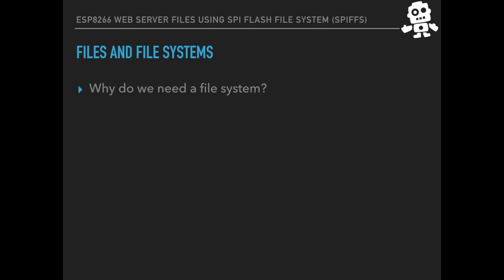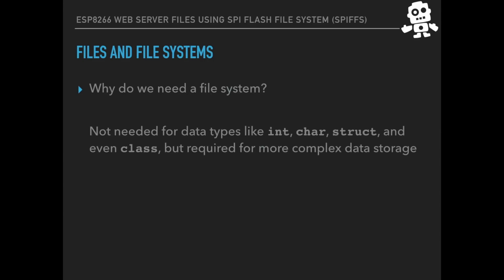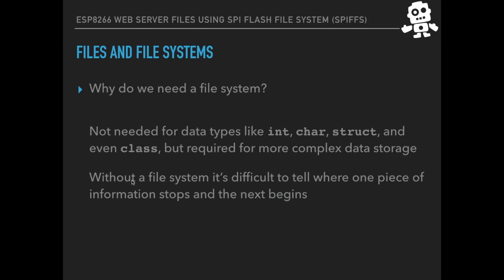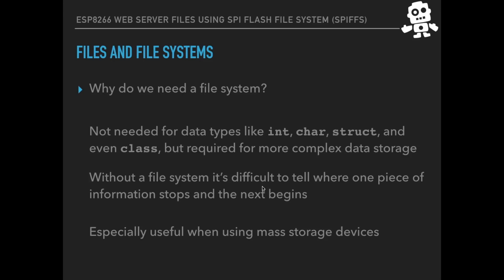So why do we even need a file system? Well, it's not needed in microcontrollers for example because we tend to use data types like integers, characters, structures and even classes. But when we need to use more complex data types, then it becomes more necessary. Without a file system, it's a little bit difficult to tell where one piece of complex information stops and the next one begins.